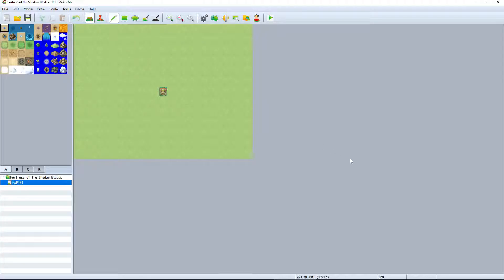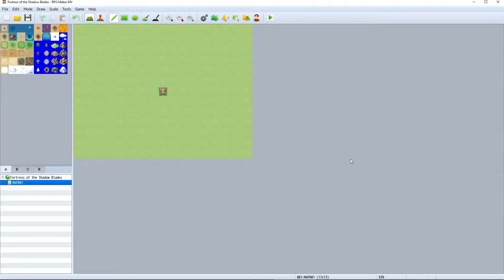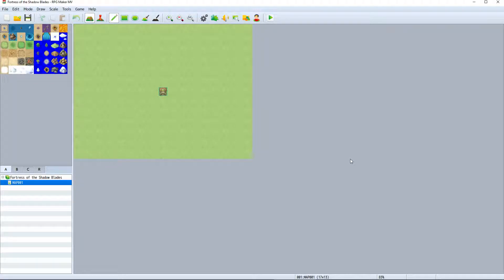I have our project open that we created in the last video and will use it to go over what's included within the interface and what each section is used for.